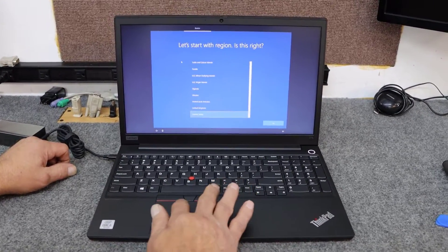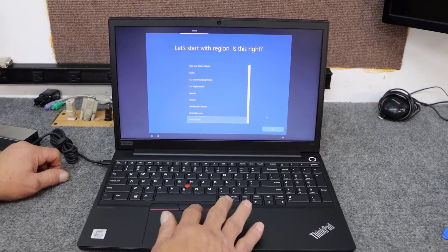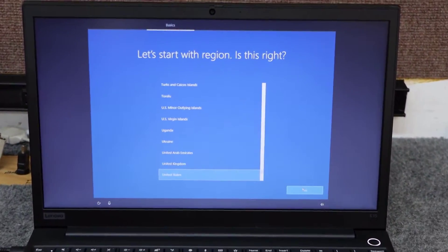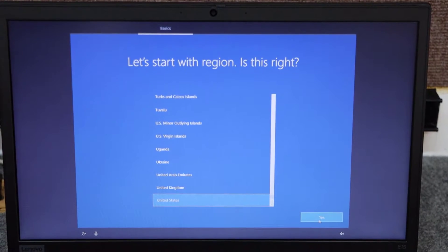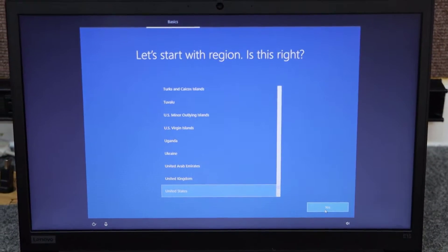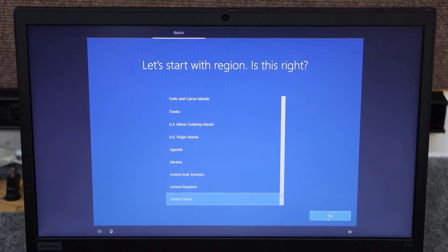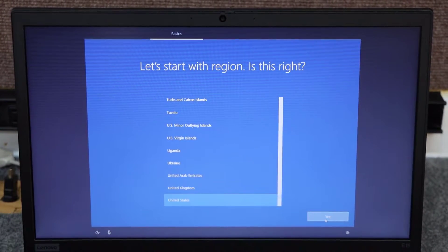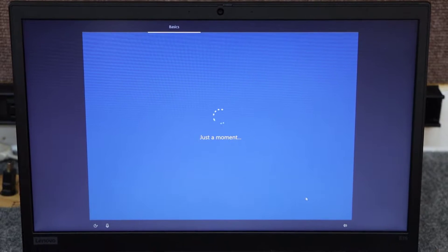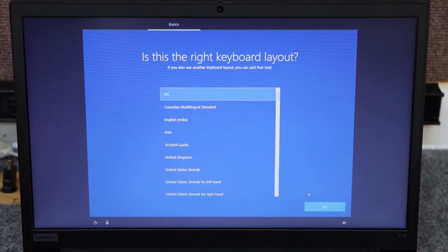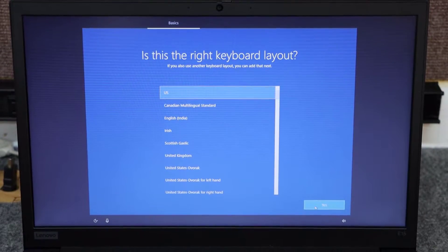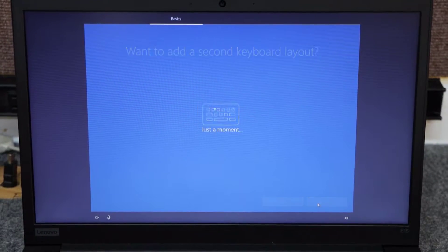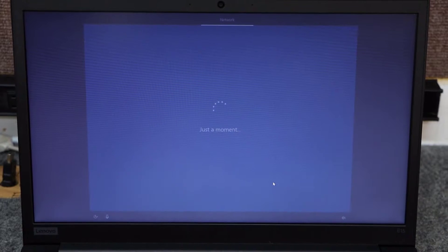All right, guys. We got it. Installation files all copied over. So I'm just going to walk you through this quick initial setup here. Region, of course, United States. U.S. keyboard. Skip additional layouts.